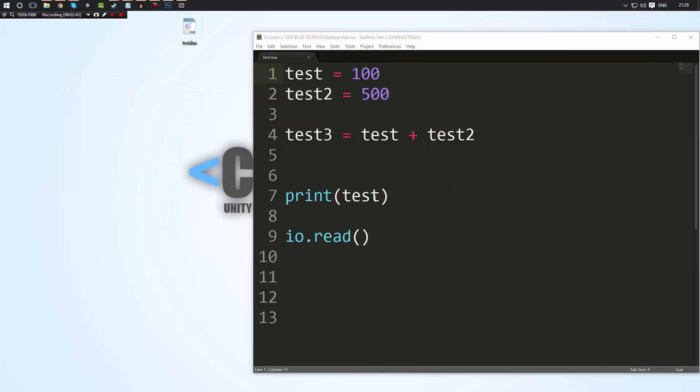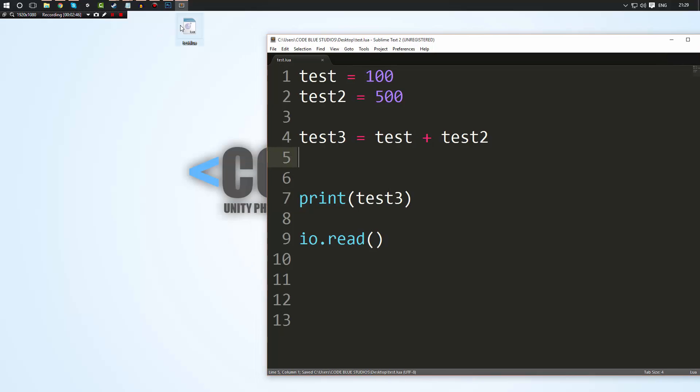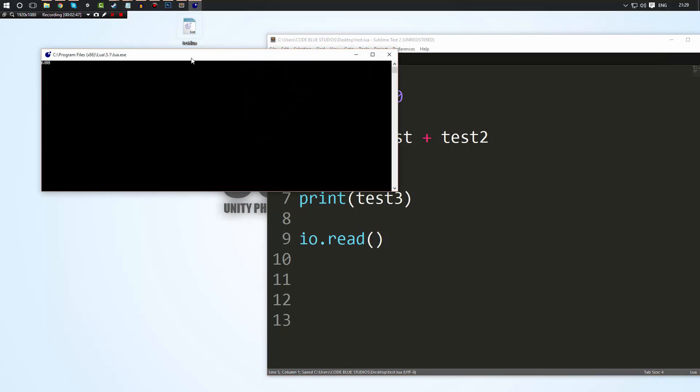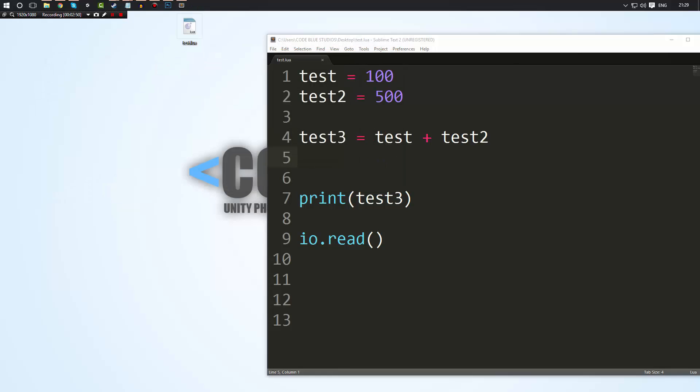I'm sorry I'm still printing out the old variable. You want to print out test3. Now when we run this file as you can see 600 is our output result.